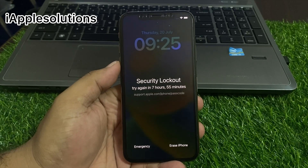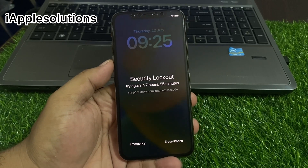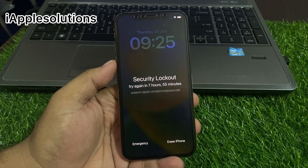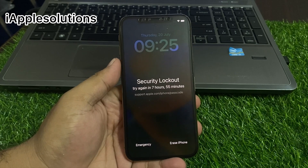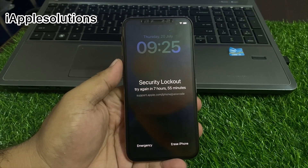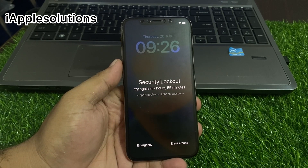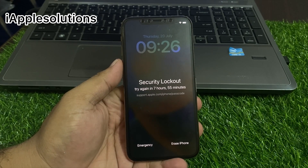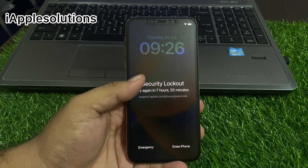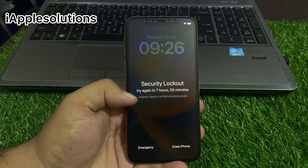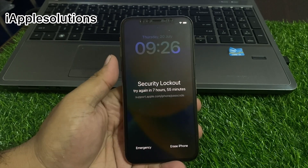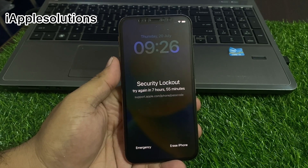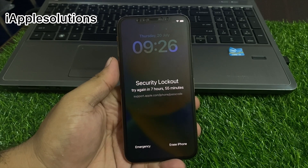Hey guys, welcome back to my YouTube channel, this is Bilal and you are watching iApple Solutions YouTube channel. In this video I am going to show you how to reset an unavailable iPhone, reset a screen-locked iPhone, and reset security lockout.